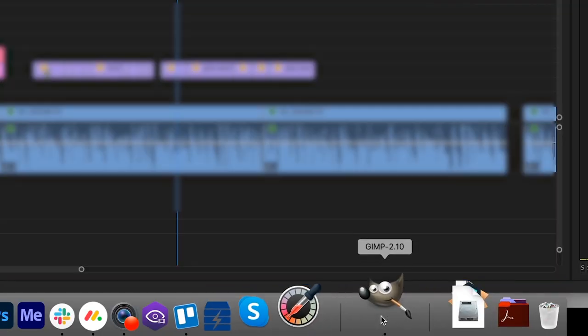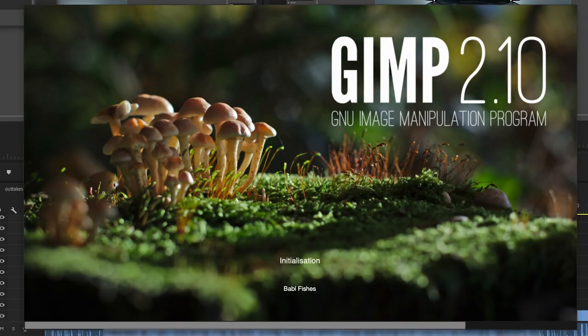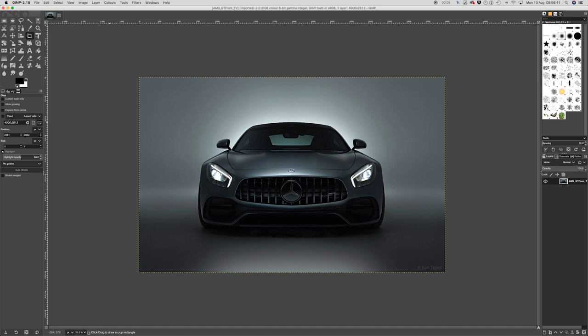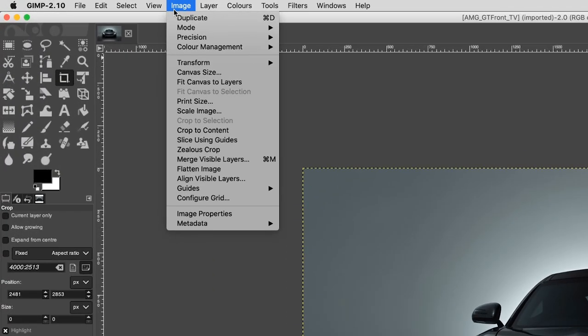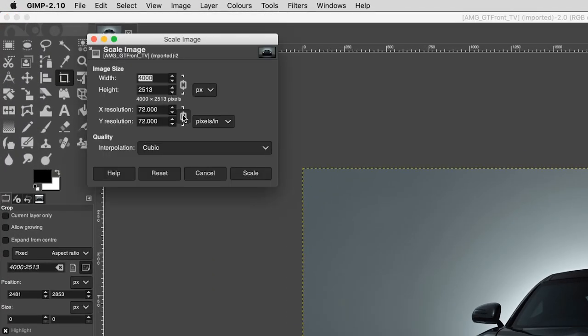GIMP is a free, open-source photo editing software considered by many to be a good alternative to Photoshop or Lightroom for those wanting to make adjustments to their images. Although it doesn't offer nearly as many features as Photoshop, it does offer an impressive range of tools, though it comes with a steep learning curve. To start, go to Image > Image Scale. This is where you would change the width and height of the image. Once done, click Scale.